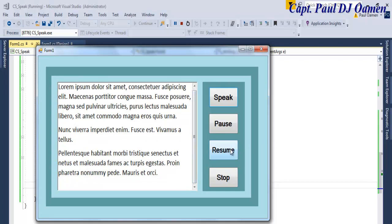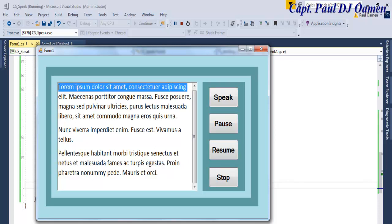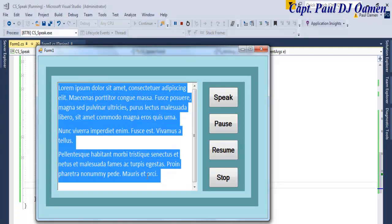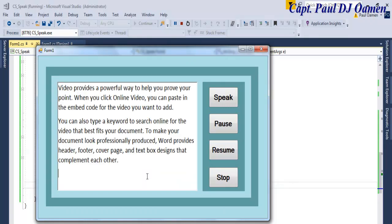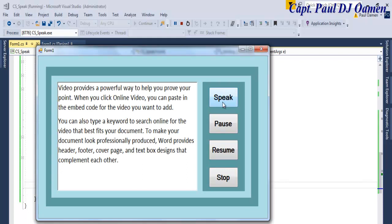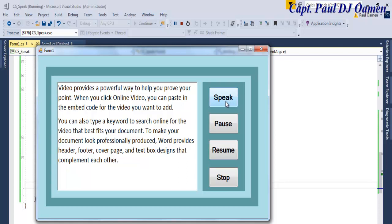Okay, I'm going to clear that. Let's say we'll type it and try something else. Paste, Paste, let's try that out. Video provides a powerful... See that, guys? Press your point. Pause. Resume. When you click Online Video. And Stop.